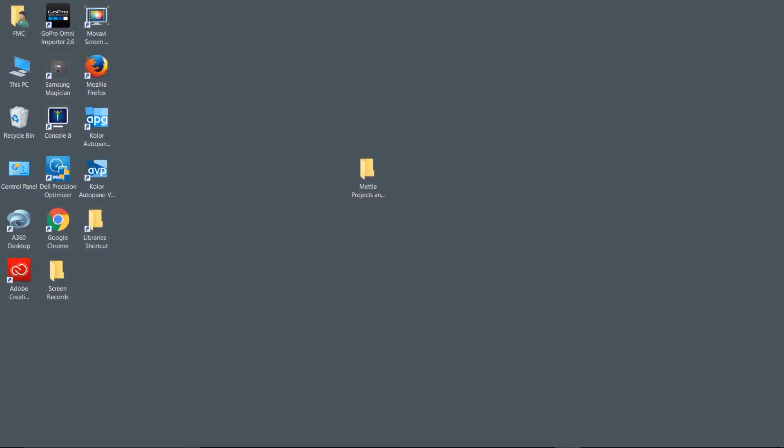A couple of things to keep in mind before we dive in. Number one, you can download the exercise files. There should be a link that you'll see on the page where you access this course. You can download and follow along. Number two, you want to be on Adobe Premiere Pro CC 2017. If you have access to the Creative Cloud, you can easily update to the newest version. There were some significant changes in the 2017 application.